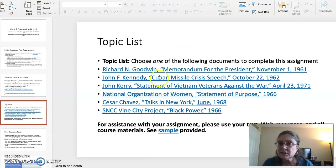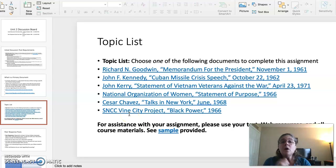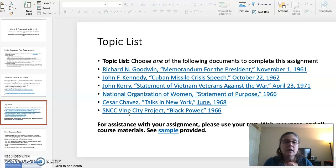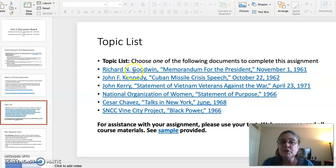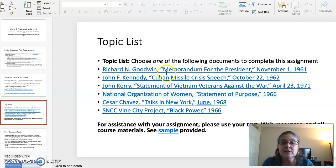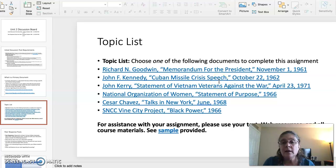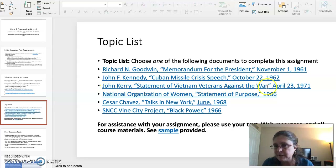The topic list has six topics to choose from — only choose one. In the second video, I will be discussing Richard N. Goodwin's Memorandum for the President regarding the Bay of Pigs, John F. Kennedy's Cuban Missile Crisis speech, which is a YouTube video, and John Kerry's Statement of Vietnam Veterans Against the War, which covers the Vietnam War topic.